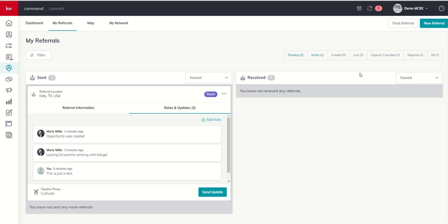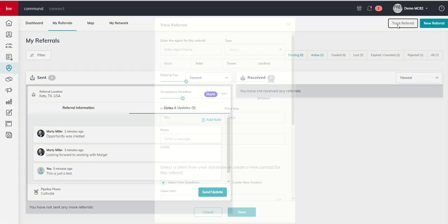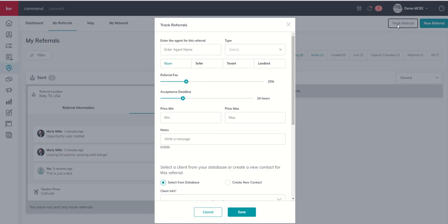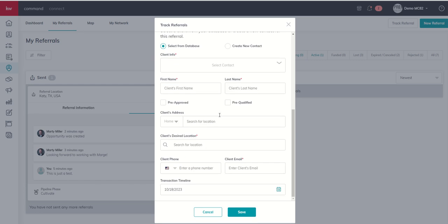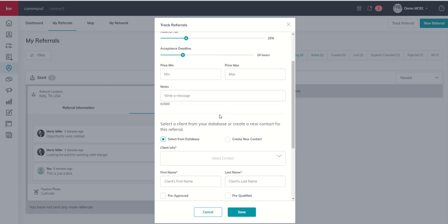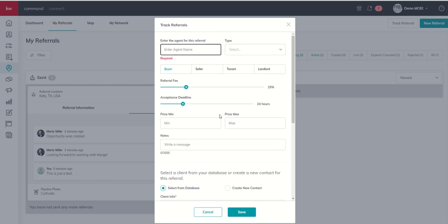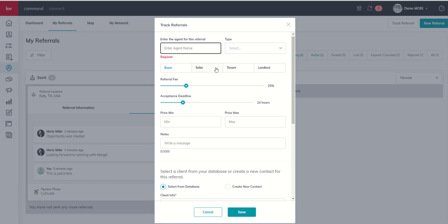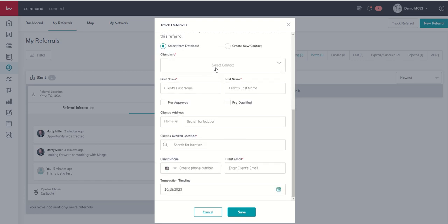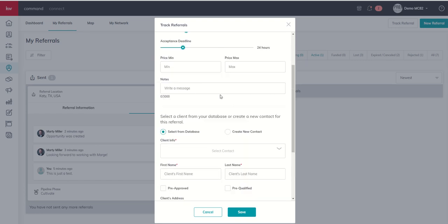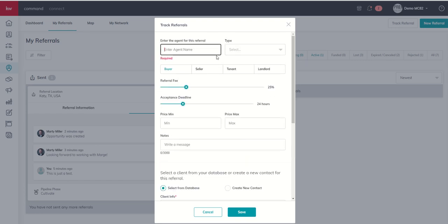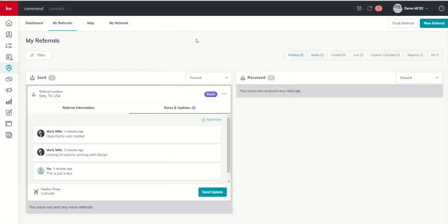Lastly, if you wanted to create a referral for someone that sent it to you outside of KW, you do have that ability to track referral. And here you're actually just typing in an agent's name. You're going to go through the same exact process. However, it's just not going to send that to the actual client. This is more just for your tracking. The other agent isn't going to get this information per se. It's just going to allow you to track the fact that you sent a referral to an agent outside of KW.